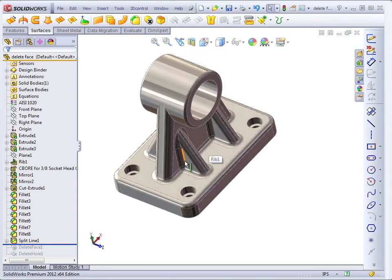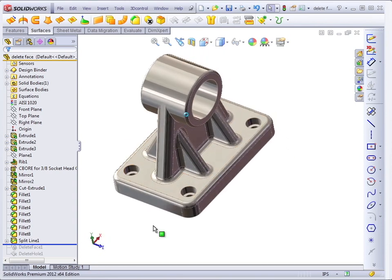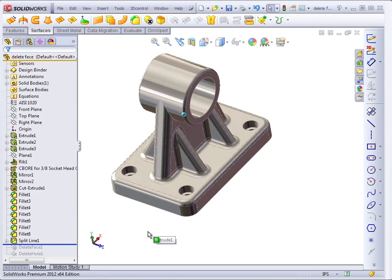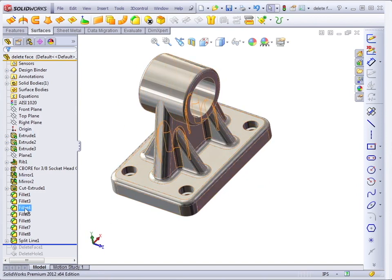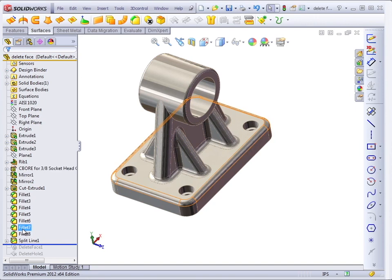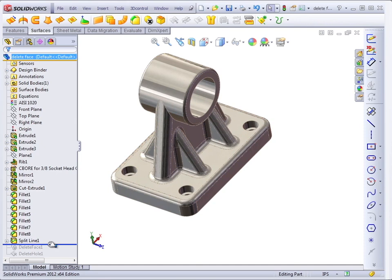For some reason, we need to get rid of one of these ribs. If we didn't have all these SolidWorks features, you might be stuck. Except that you can change this into a surface model and work with it from there.